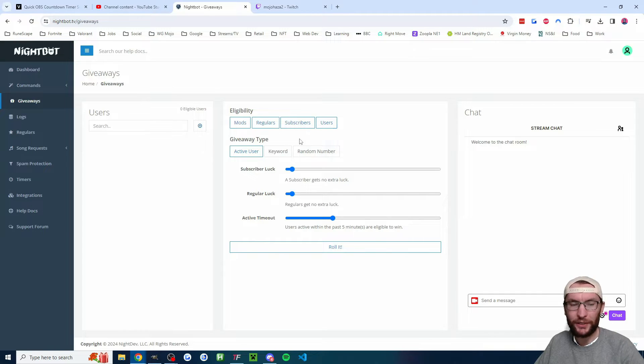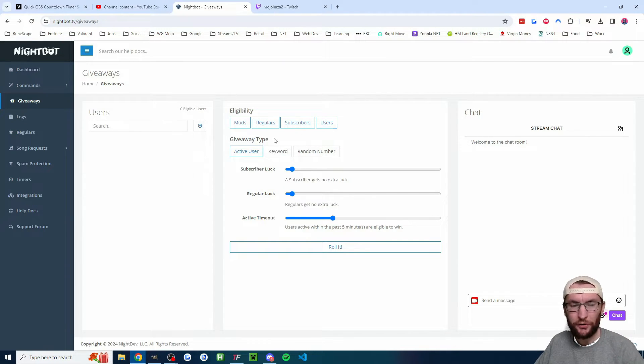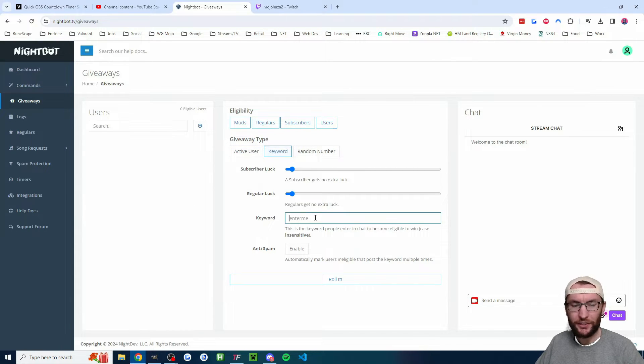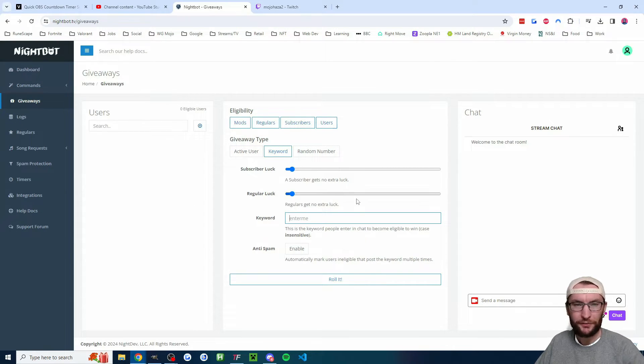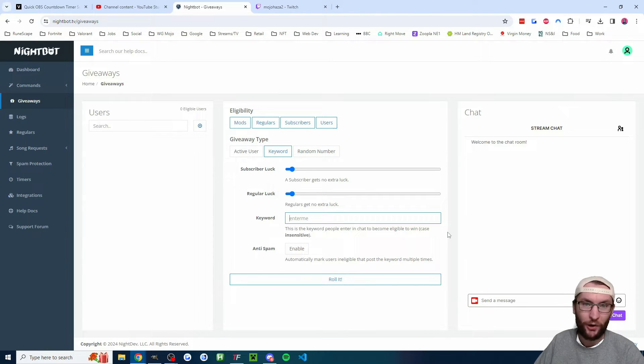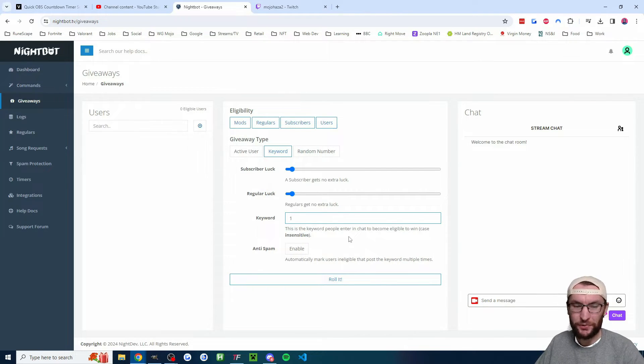What most people like to do to encourage chat activity is to change the giveaway type to a keyword, and then into the box here they'll just type a keyword. For example, Scump on his Call of Duty streams makes them type optic. A lot of other people just make them type one or something like that.